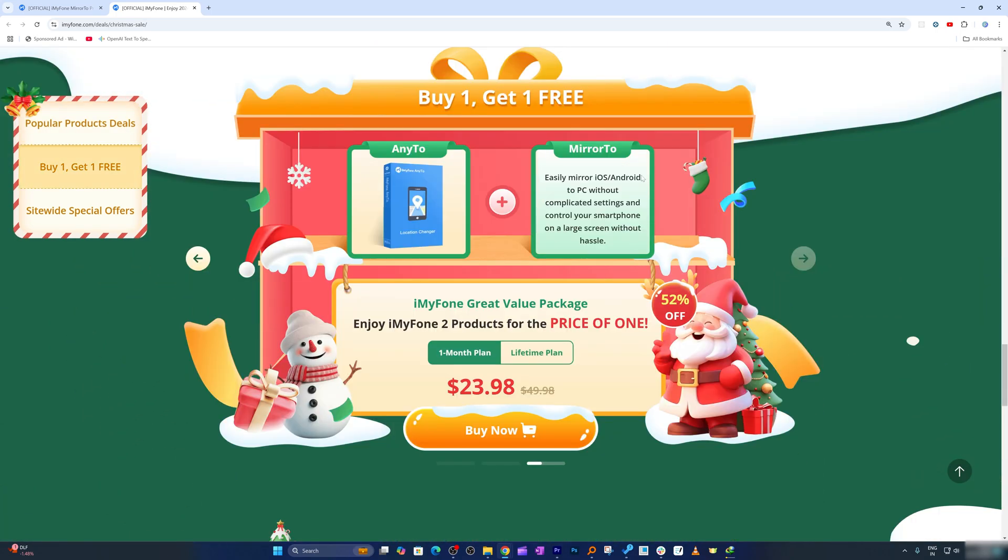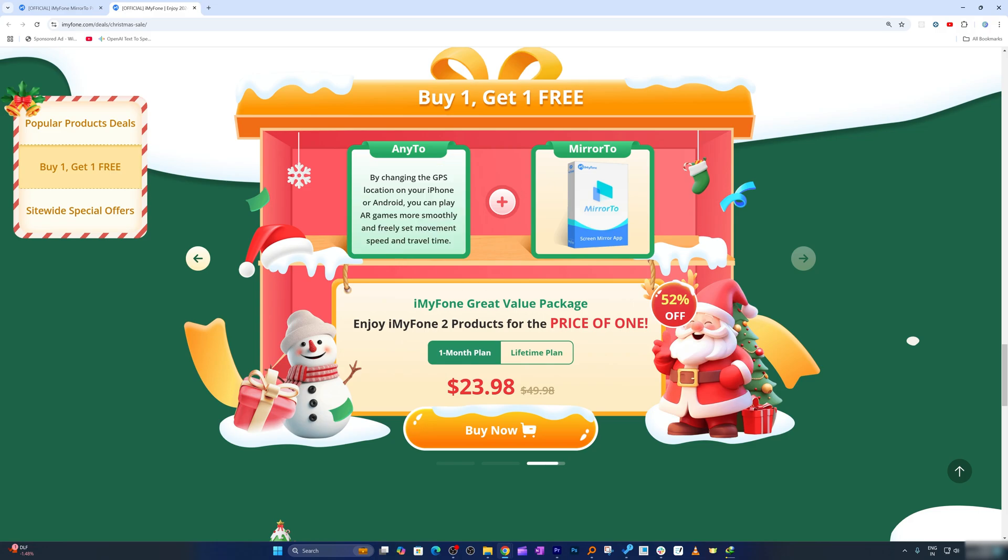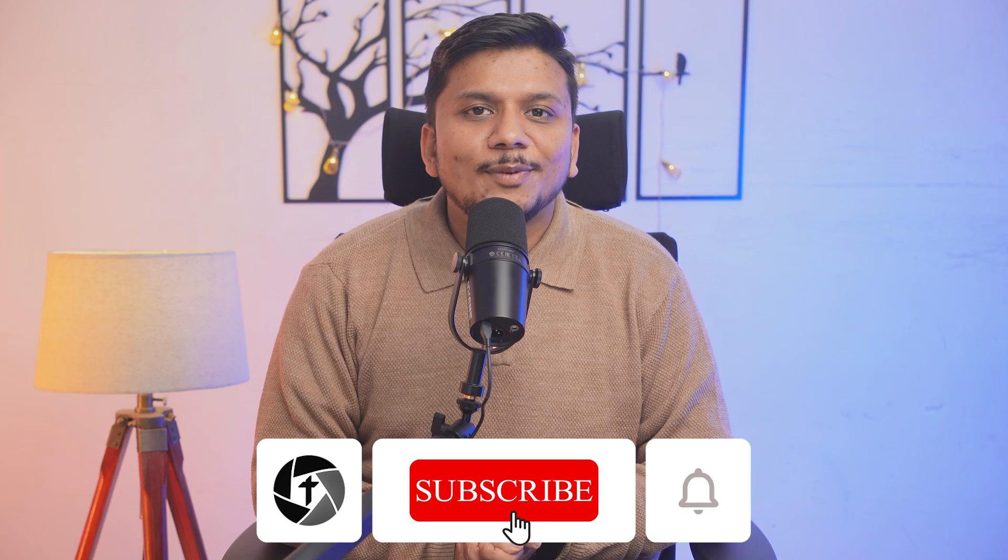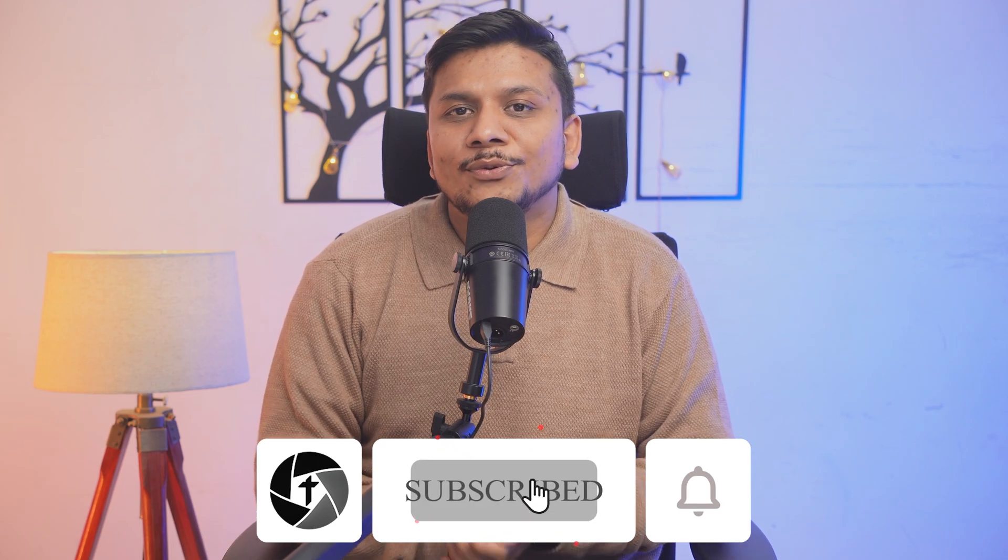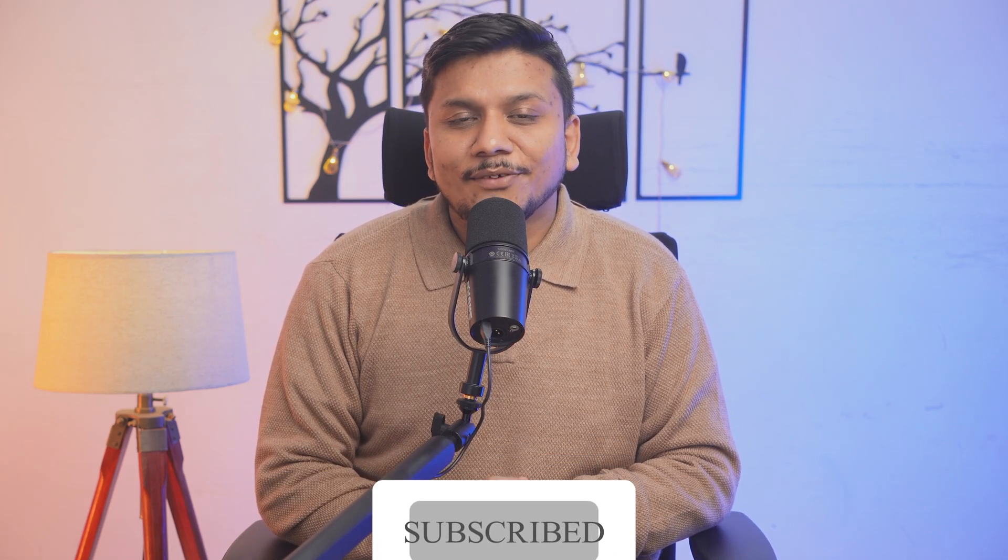Here I also saw this Mirror2 software is coming bundled with this AnyTo GPS which is really awesome - it can change your GPS location. Again, I'm gonna provide you this limited period Christmas sale discount in the description of this video. So what do you think about this iMyFone Mirror software? Please let us know in the comment down below. If you have got any kind of questions regarding this software then please let us know in the comment down below - we will try to respond you as soon as possible. Also don't forget to hit that subscribe button to stay tuned with TechnoHolic and I will get you soon with one such another video. Till then you take care and bye.